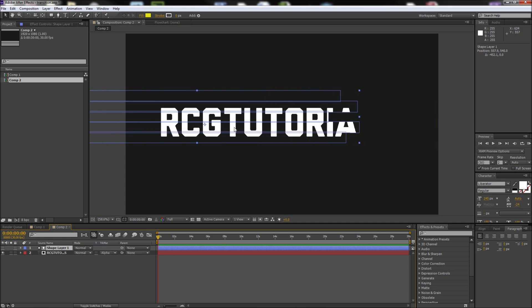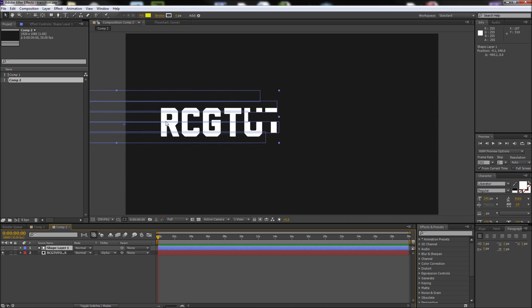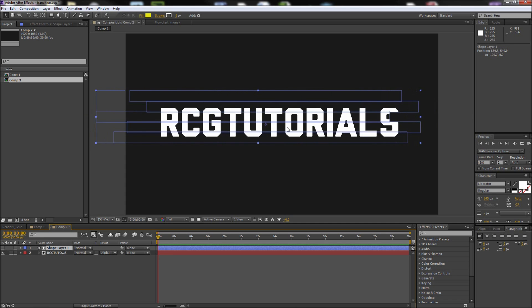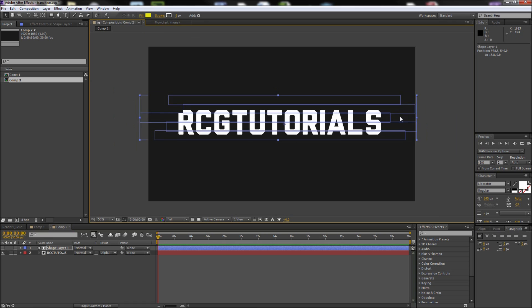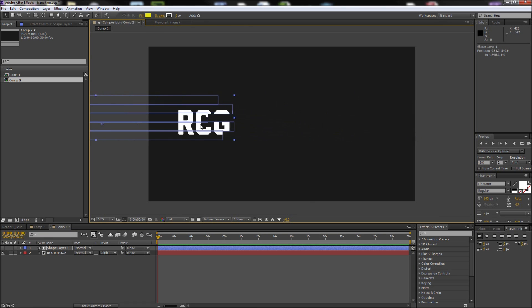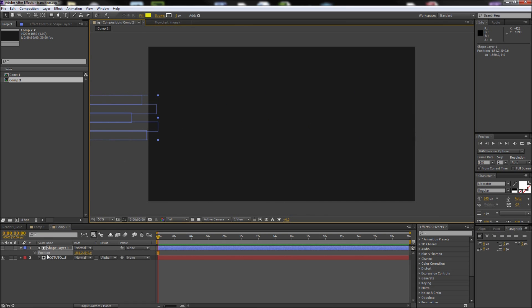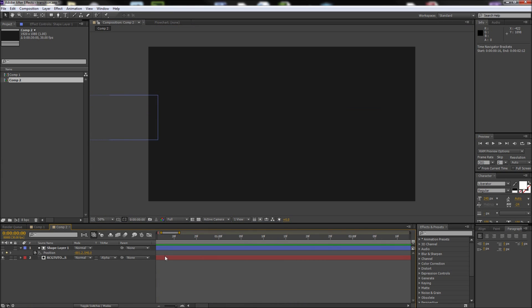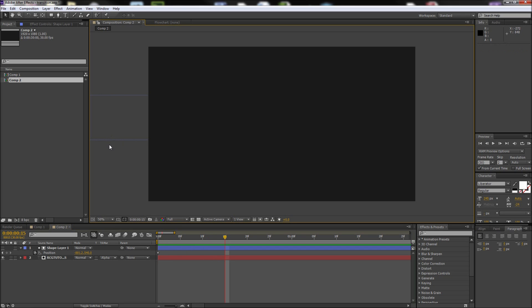Now all we need to do is position animate our shape layer over the text. I'm going to move my shape layer off to the left side of the text, then hit P on my keyboard to pull up position keyframes and click the stopwatch to create a keyframe. Drag your playhead to about half a second, then grab your shape layer and move it over the top of your text.